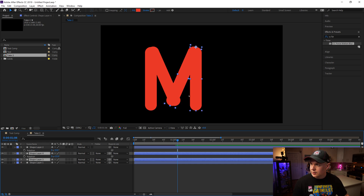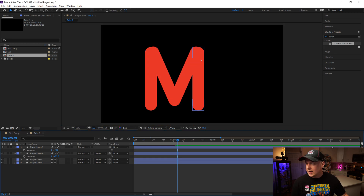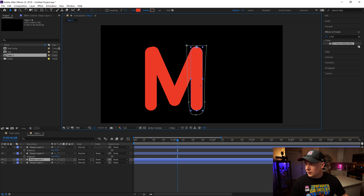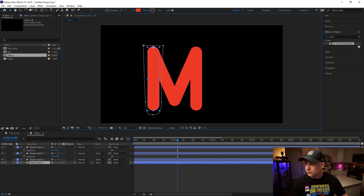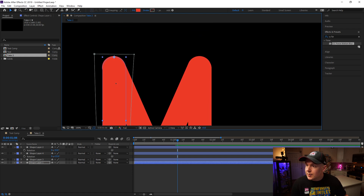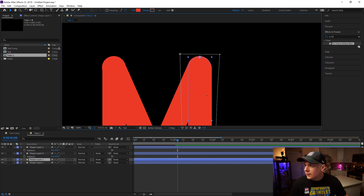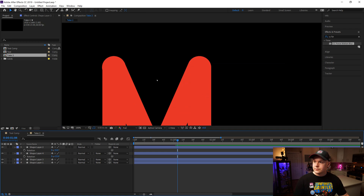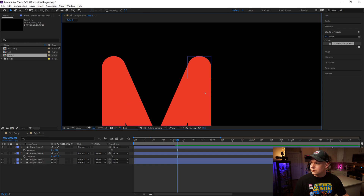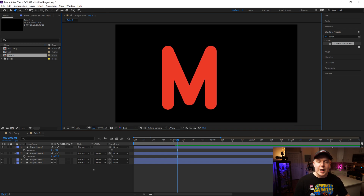Grab Shape Layer 4 and Shape Layer 3 and move them over. These aren't lining up exactly the way I want them to, so I'll move this over a little more. Align them at the top so they're perfectly cornered with each other. Almost perfect — same thing for this one. Make sure these line up — not bad, that definitely looks like an M.